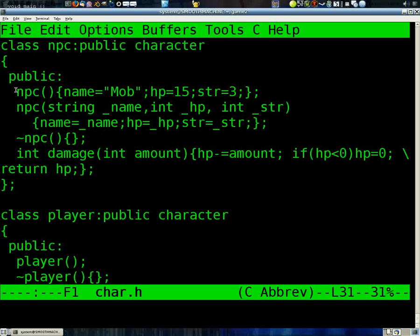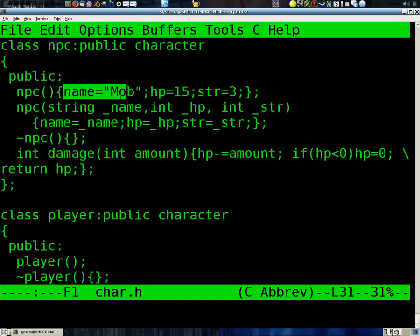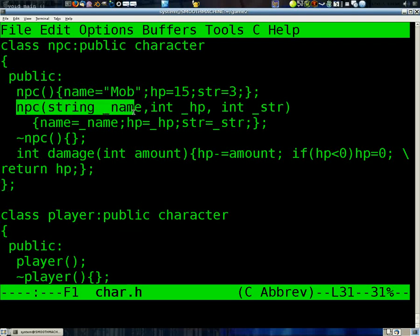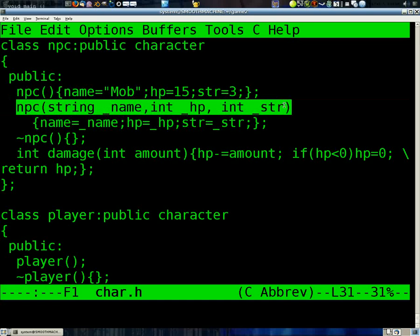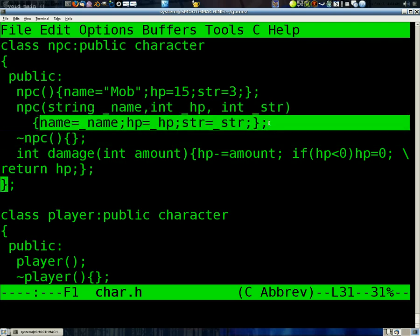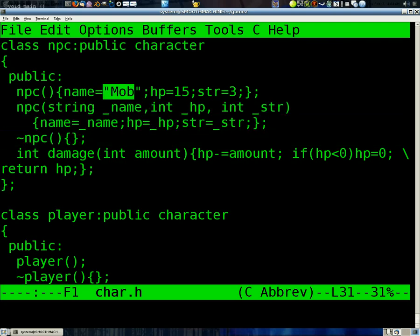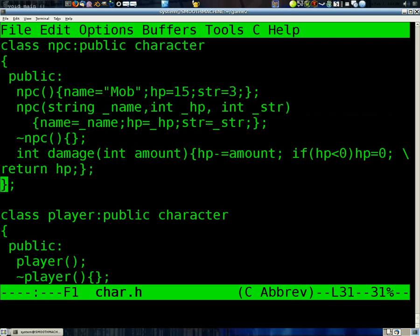So our NPC is going to set the name equal, well, the default constructor. Notice we have two different constructors. One that's a default and one that actually brings in input. The name, the HP, and the strength. And sets those. And then by default, it'll name it mob. Set its HP to 15. And then strength to 3.